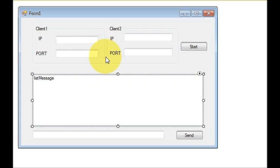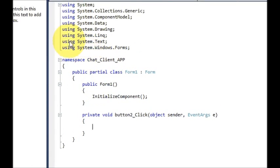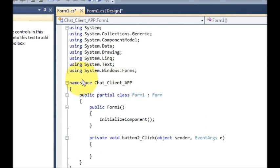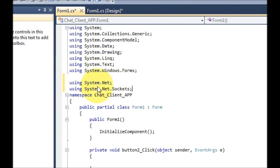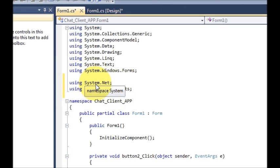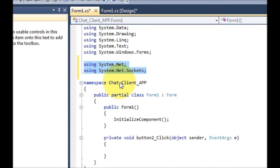Now we will go to the code section of this form. First, at the top of your program you need to import some namespaces: 'using System.Net' and 'using System.Net.Sockets'. These two namespaces you need to import.